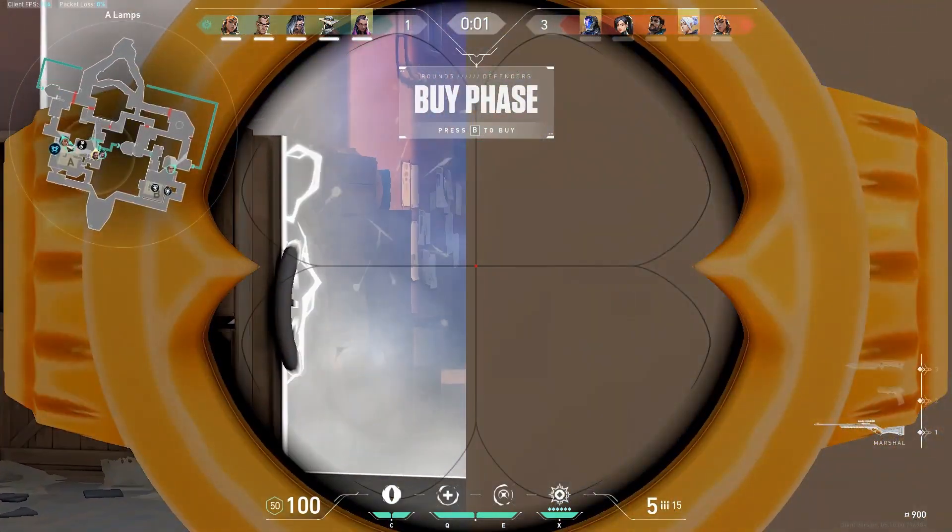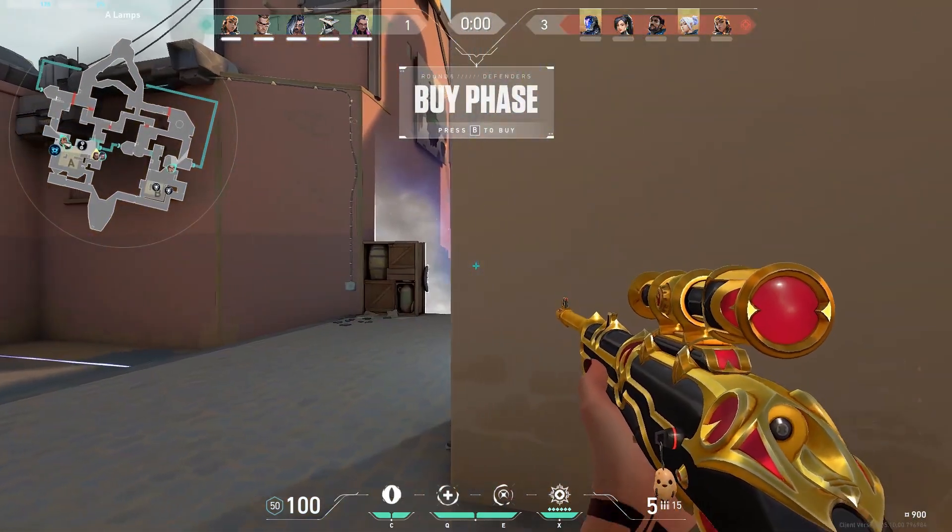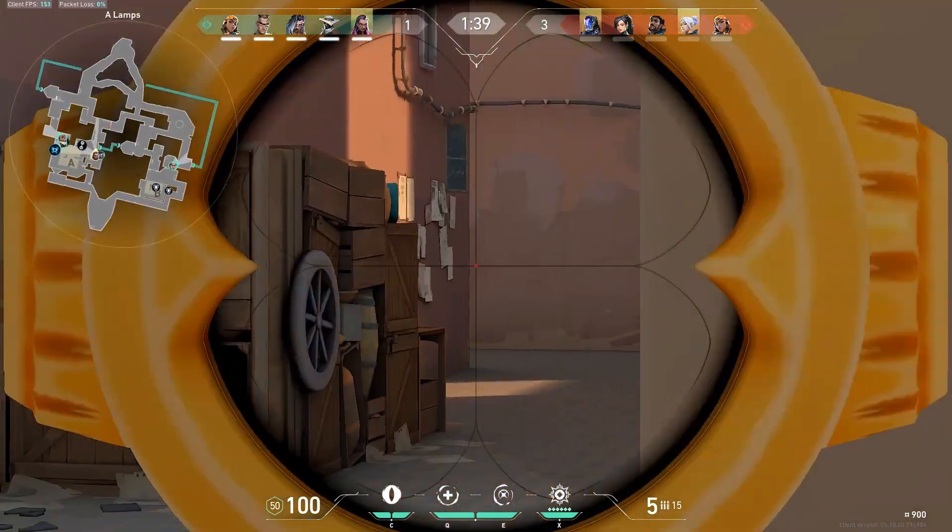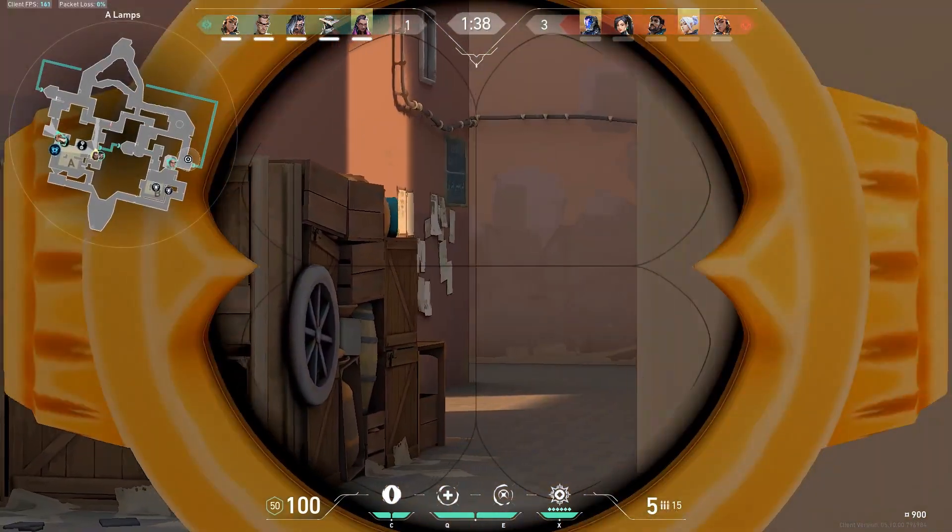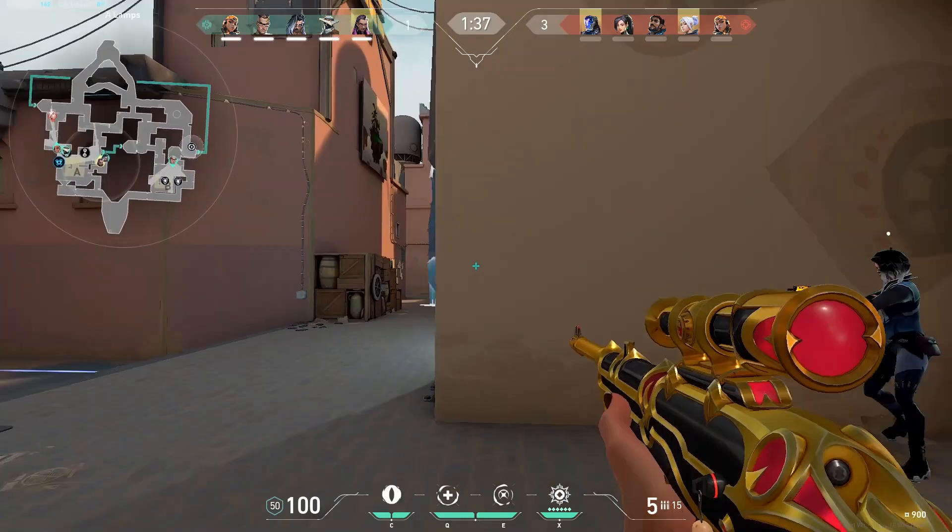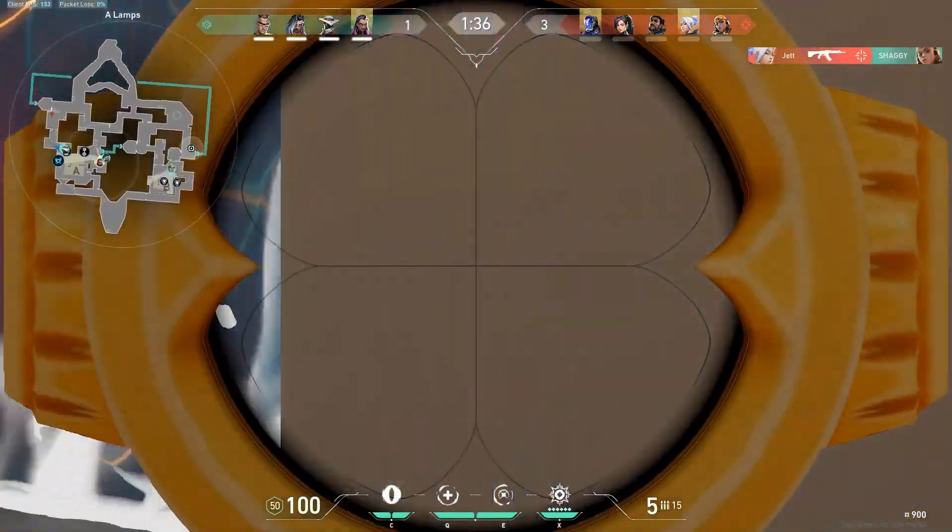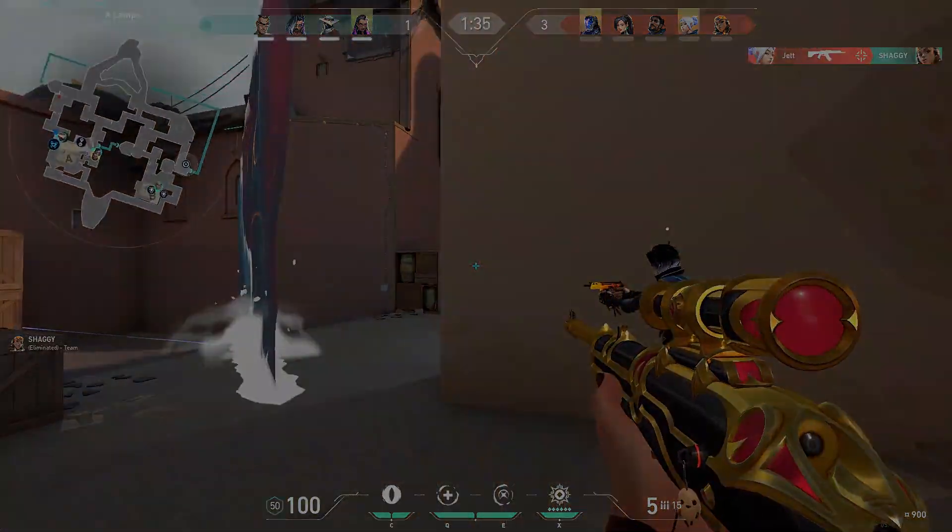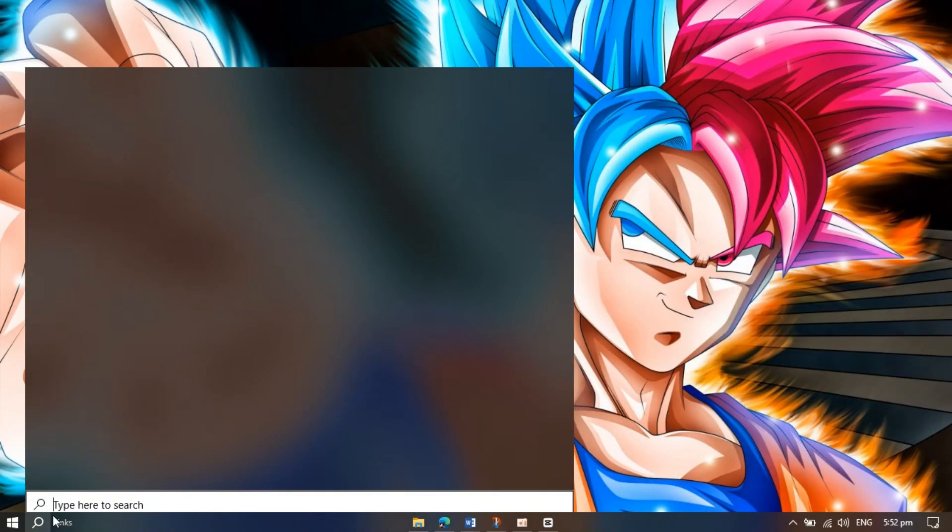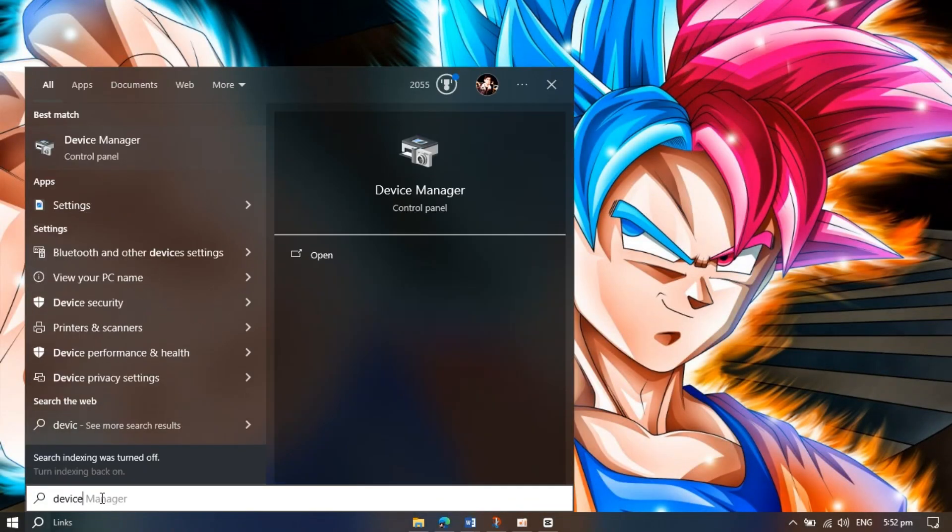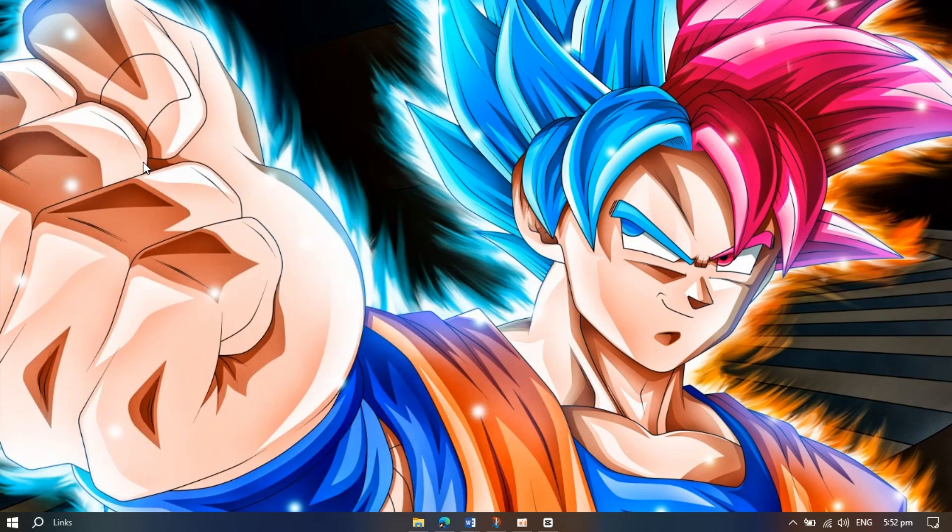Hello guys, in this video I'm going to show you how to solve the graphics driver crashed error. Follow my steps. For the first step, you have to search for Device Manager and open it.